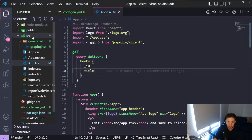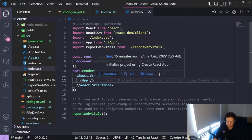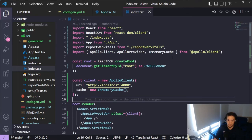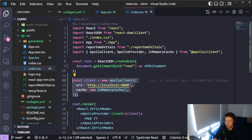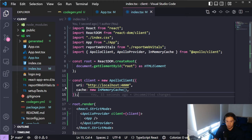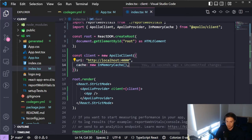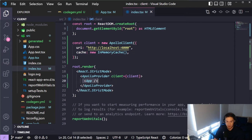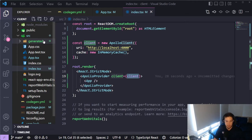Now let's set up the Apollo Client, which is really simple to configure — one reason I chose it. We import ApolloClient, ApolloProvider, and InMemoryCache from the apollo-client library. We create an Apollo Client object passing a URI pointing to our backend and a new InMemoryCache instance. Then we wrap our app in an ApolloProvider, supplying the client we just created.